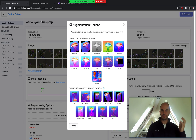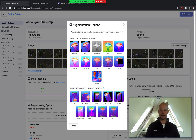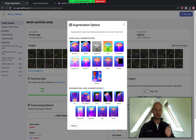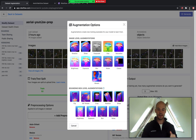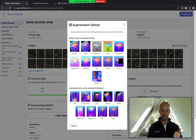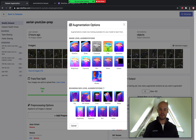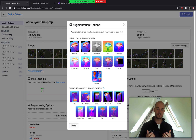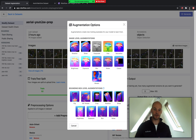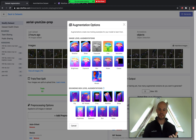Hi everyone, this is Jacob from RoboFlow. Today I'm going to show you how to use image-level augmentations and image preprocessing to build better computer vision models. The best thing about our tutorial today is that it requires no code to easily get started building your computer vision model with the RoboFlow platform.